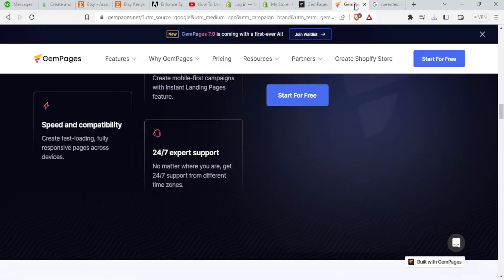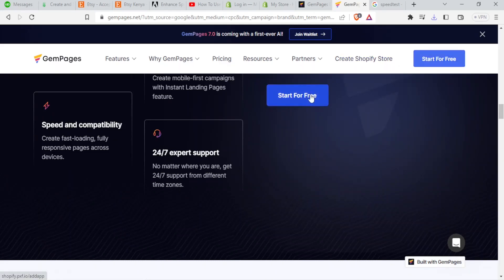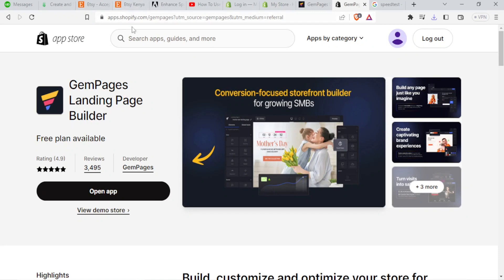That takes you to this page where we have gempages.net. You can click on start free trial up here or the second one here. Start for free takes you here back to Shopify where you can now click on open app.